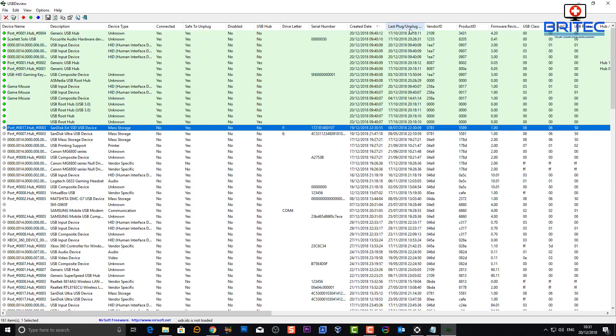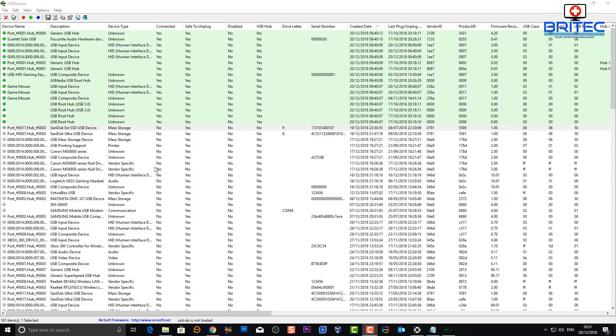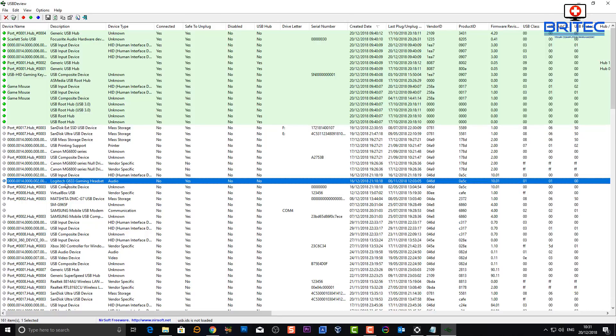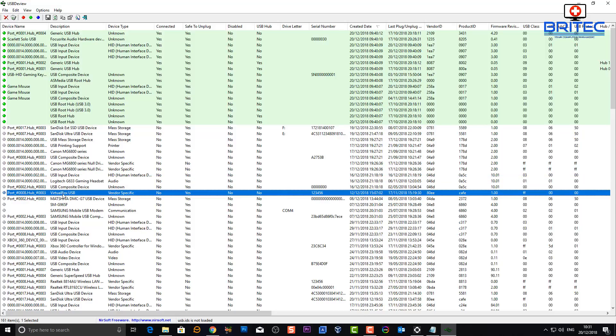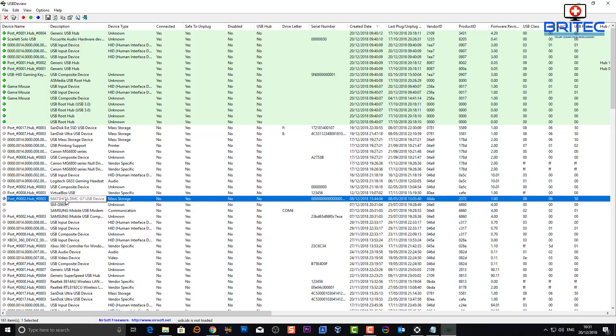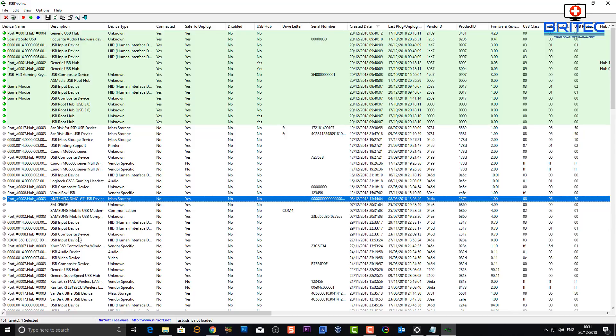It also gives you the date which is the 19th of the 12th 2018 and the last plug-in and unplugged time was 08 07 2018. Any device that's plugged in here - your printers, your headphones, virtual box USB.